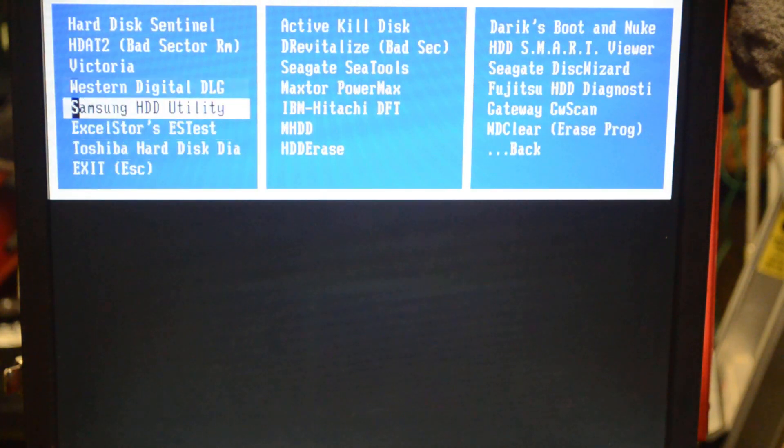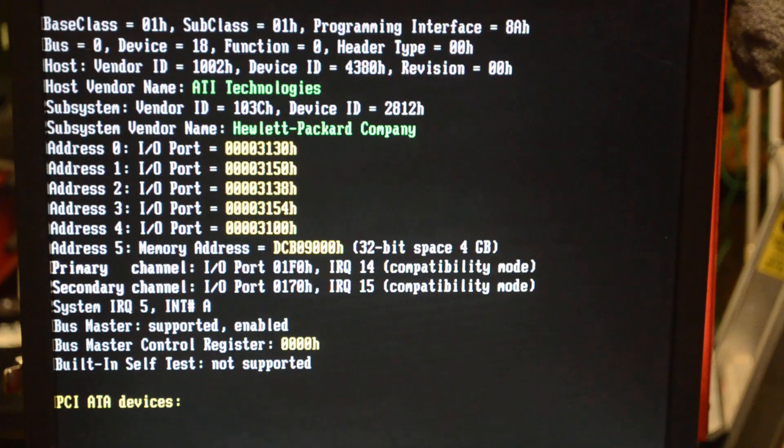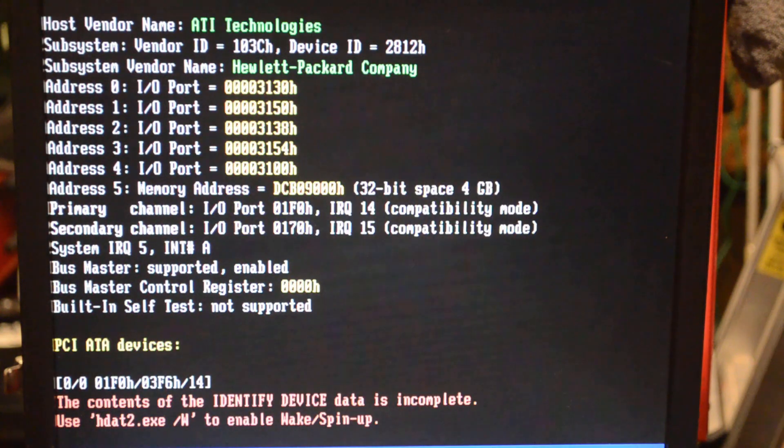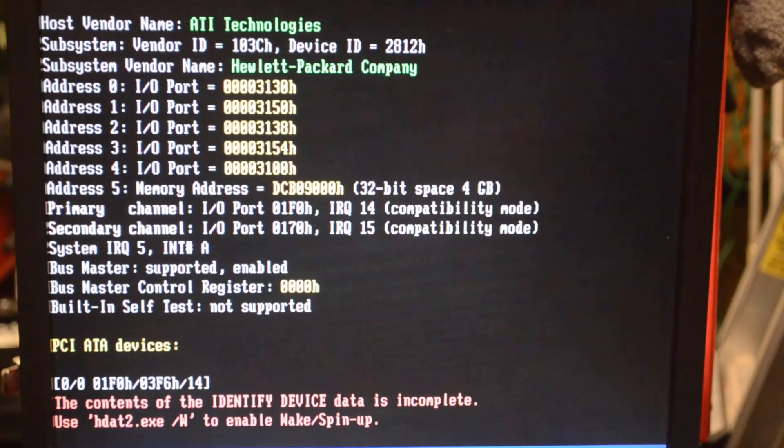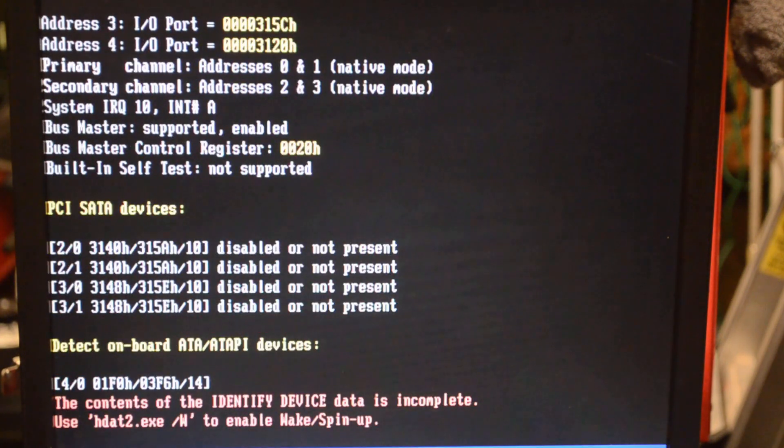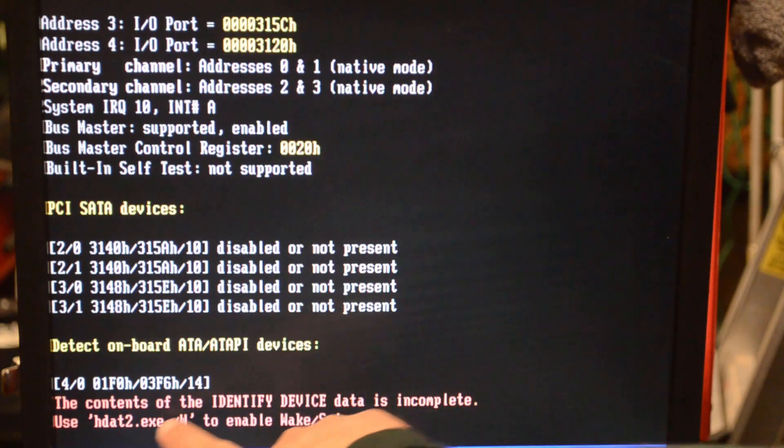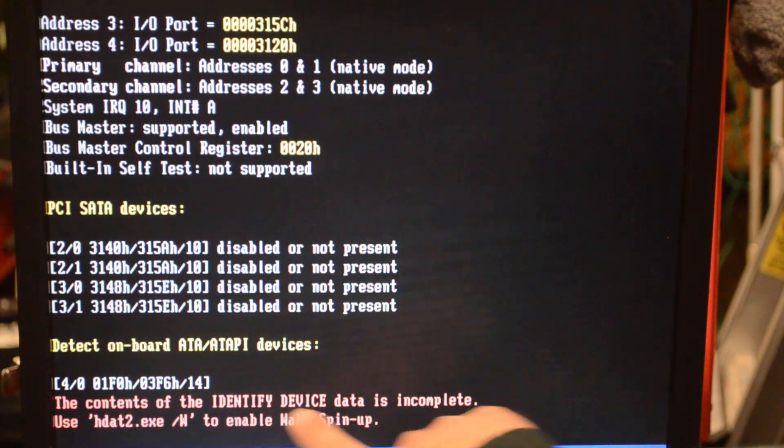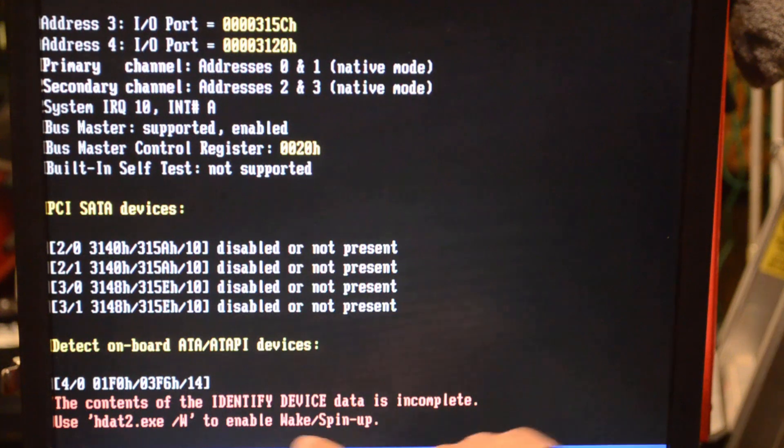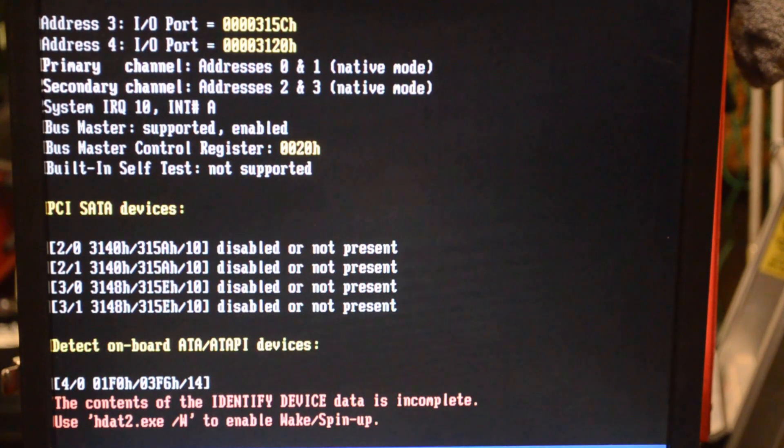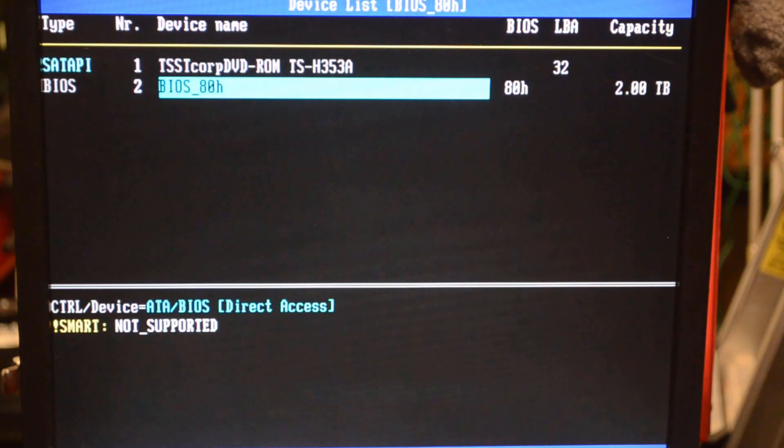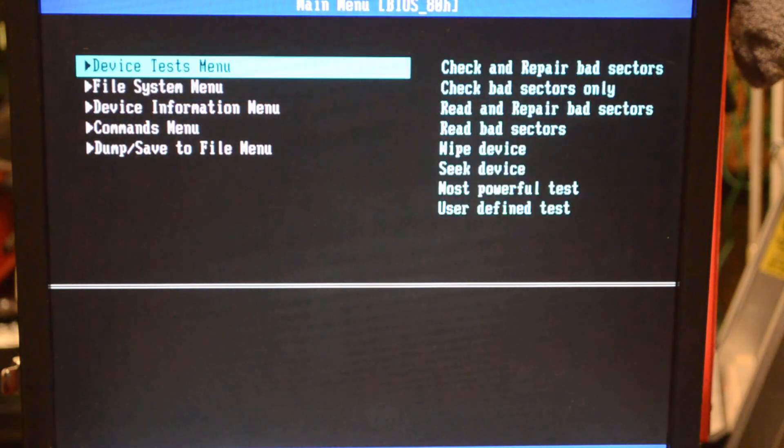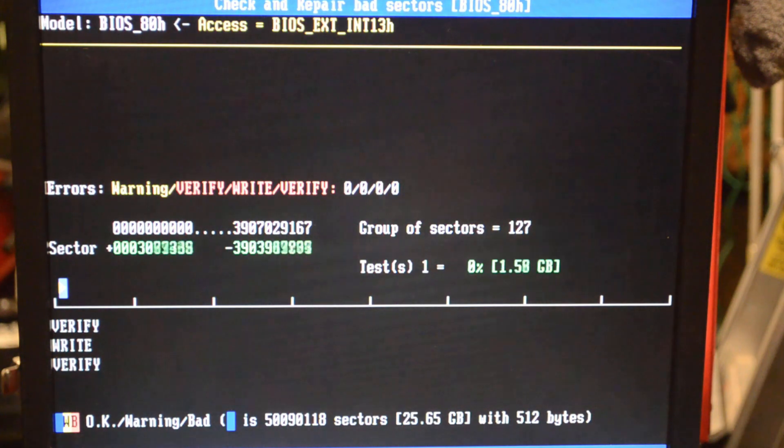This time it's loading up a lot more stuff. The contents of the identified device data is incomplete. Use HDAT2.exe /w to enable wake up, and it even says it twice. So when this comes up, it recognizes there's a two terabyte drive, but the access to it is extremely limited. Doing this check disk run, the drive's not even spinning. It's just faking the funk.